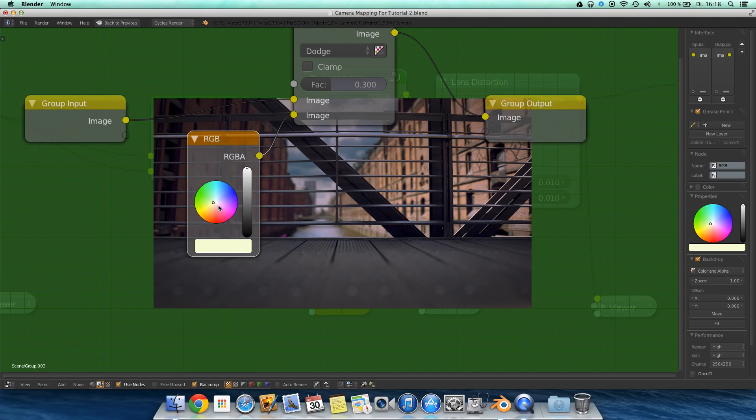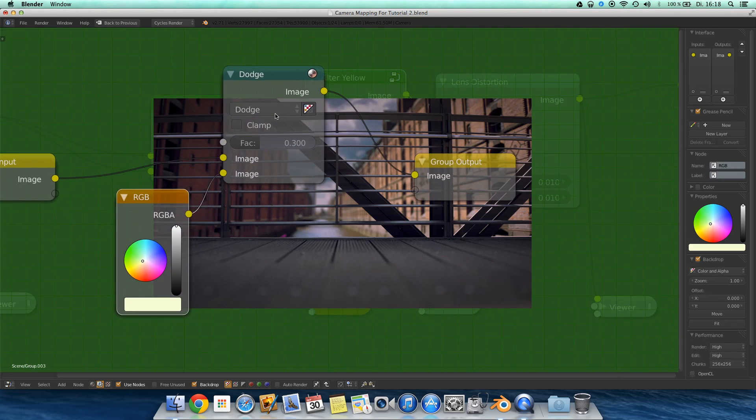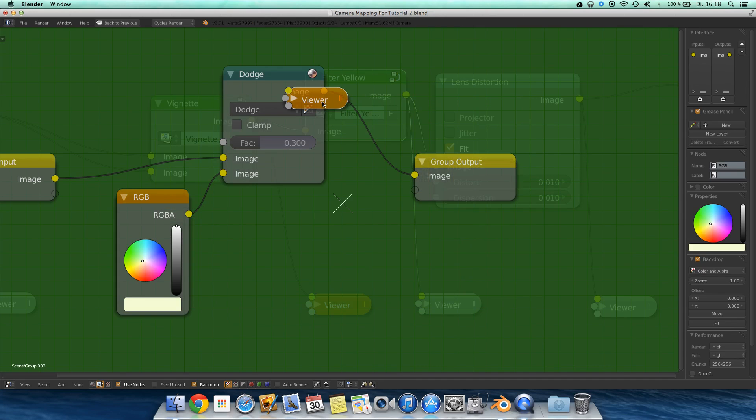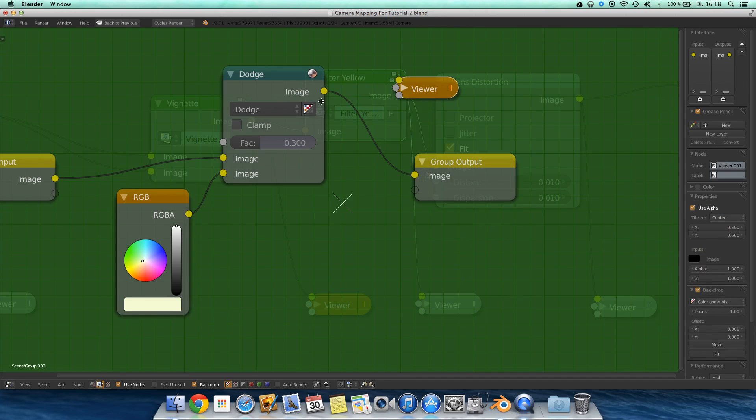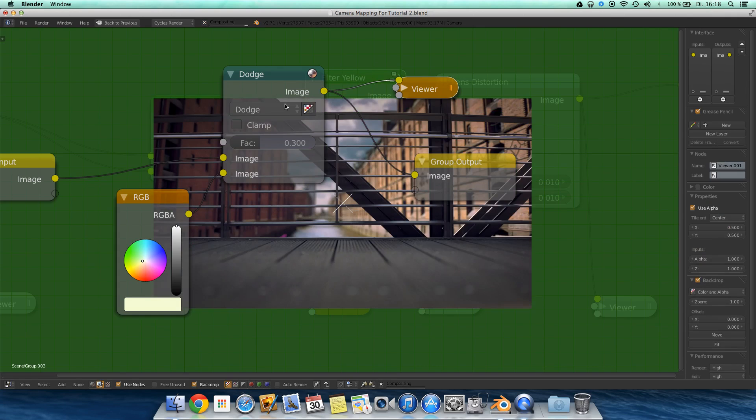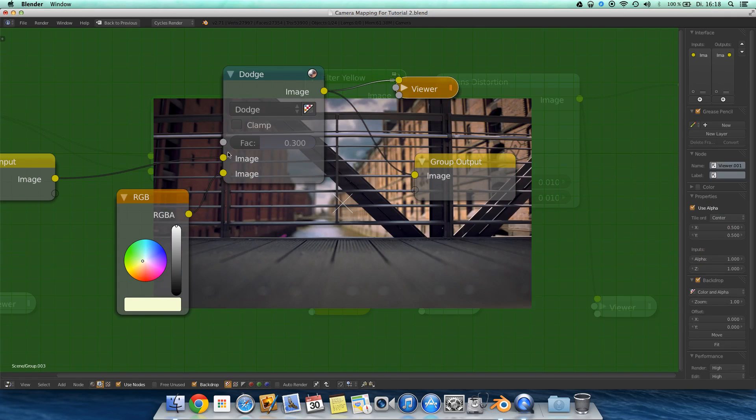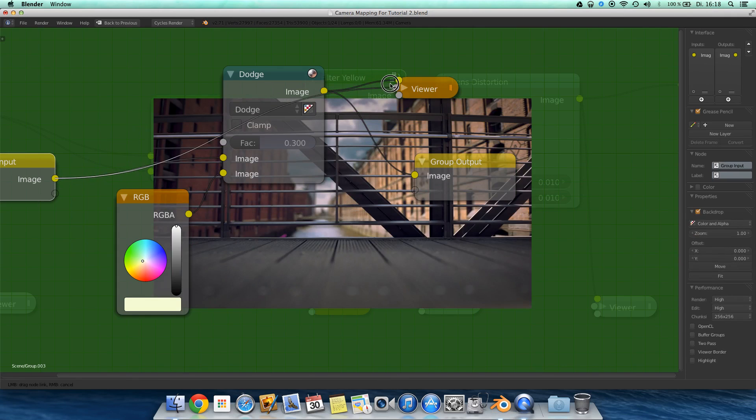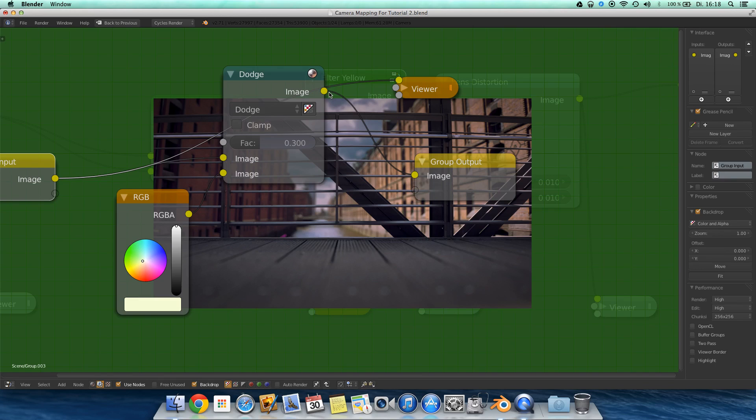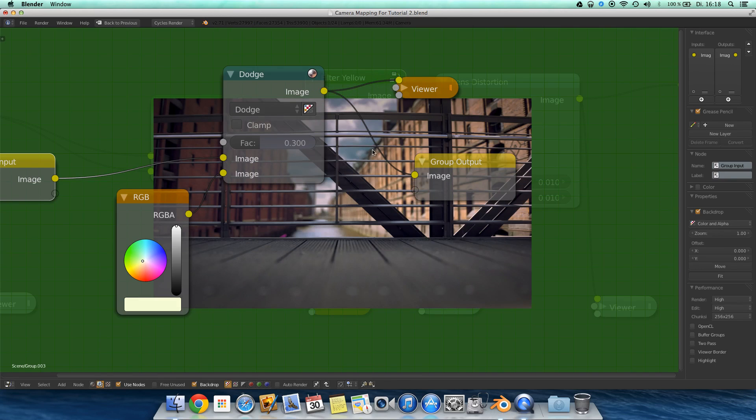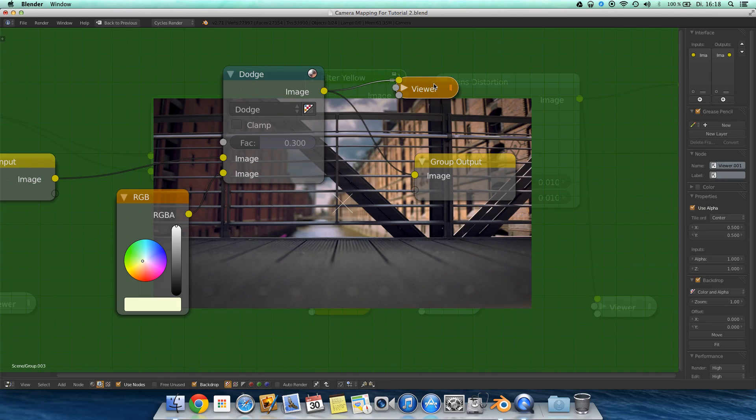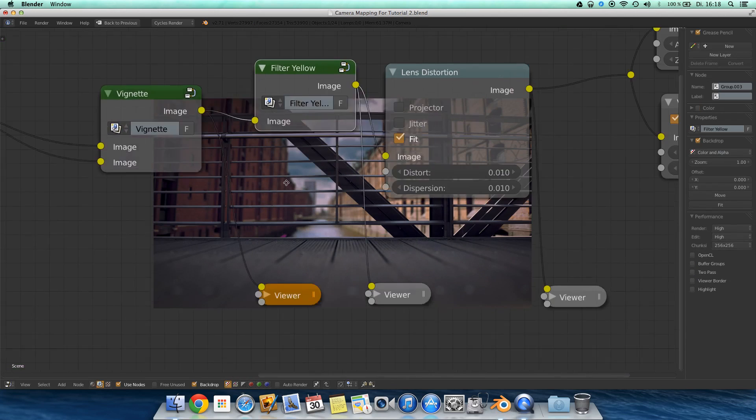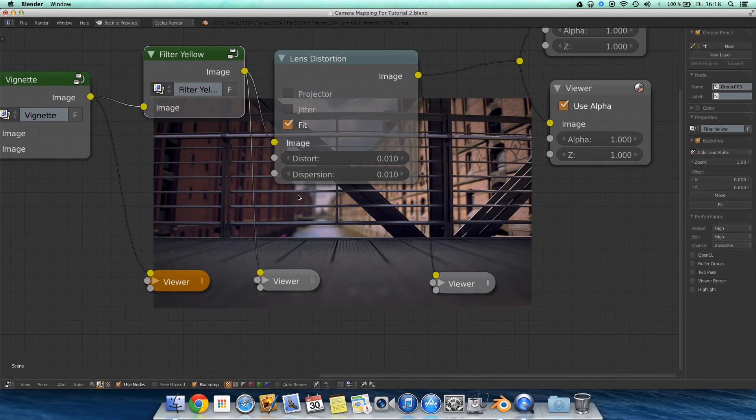And mixed it over the image using a dodge, using the color mix node, set the blend type to dodge and this is the effect you'll get. Actually it gives it a bit more color back.